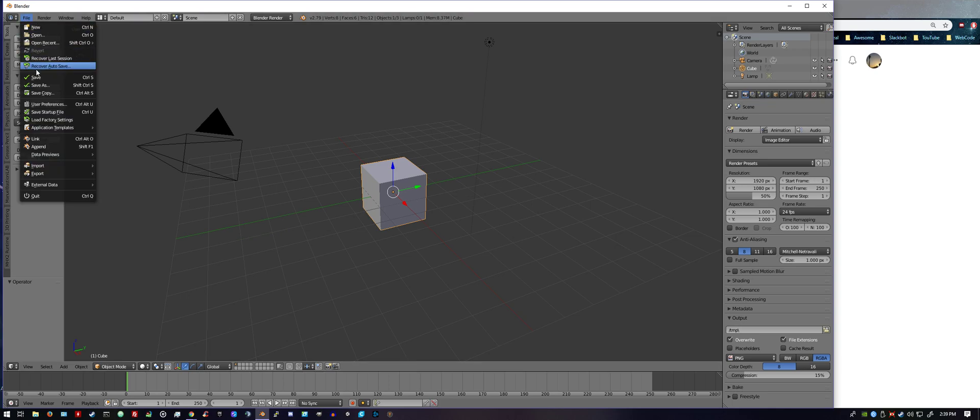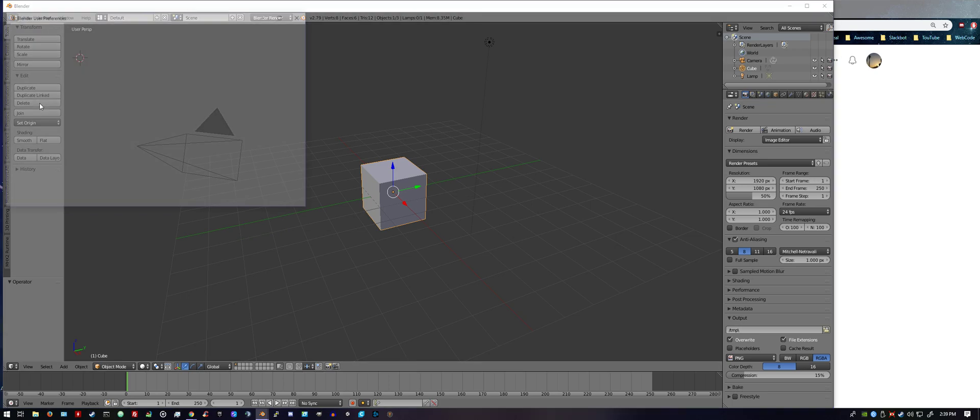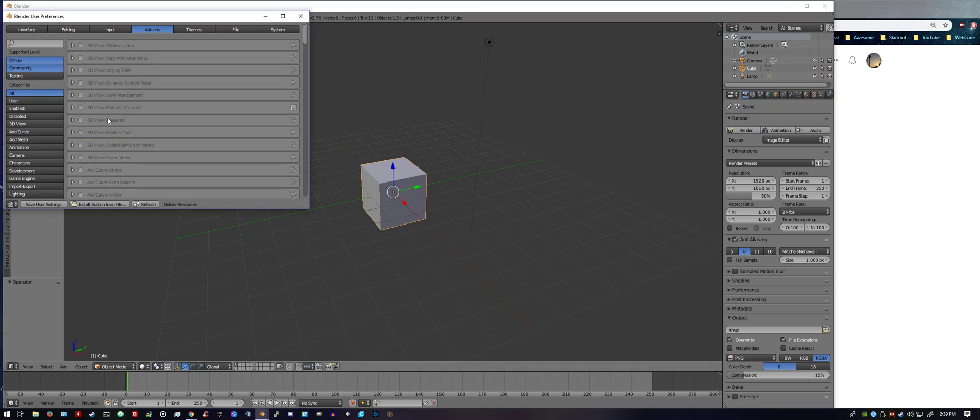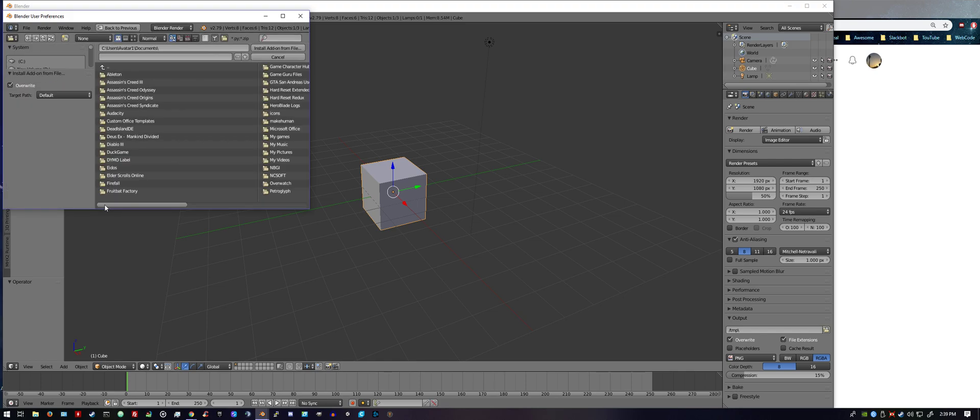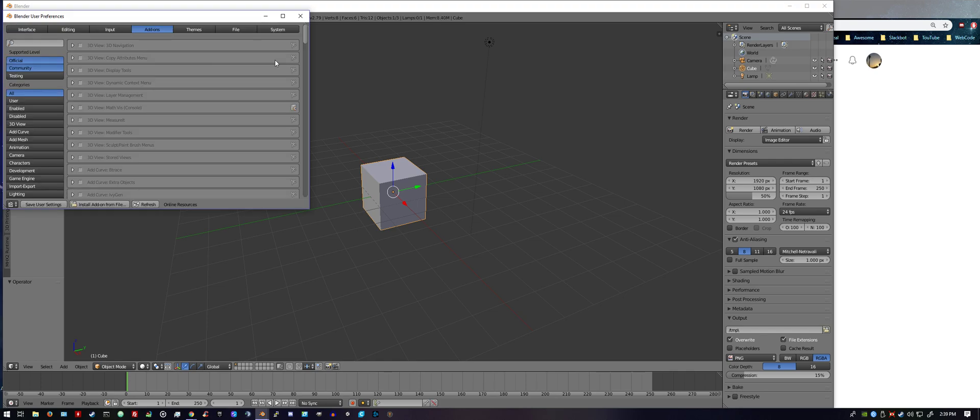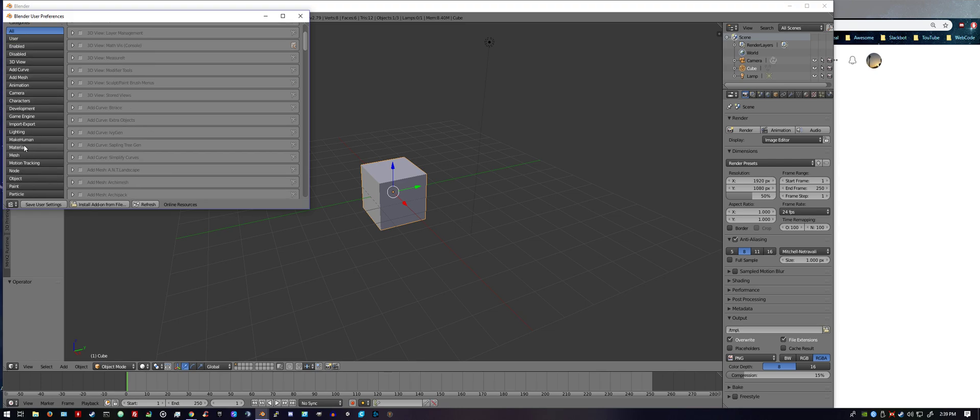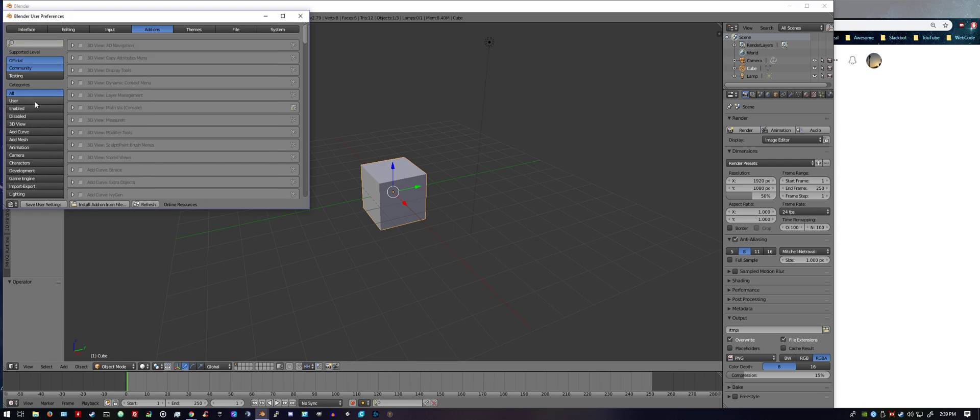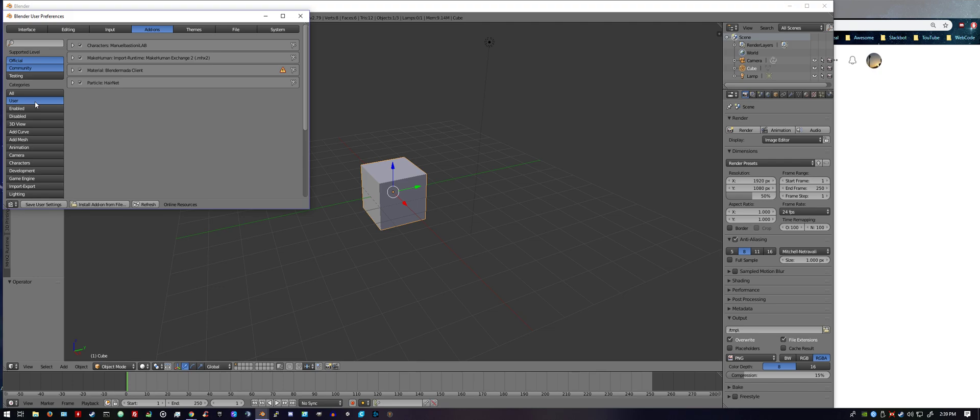You find the file, double-click it, and it'll be installed. Then once you have it installed, click on user preferences, pop up particle hairnet, click the box, save the user settings, close the window. That's it.